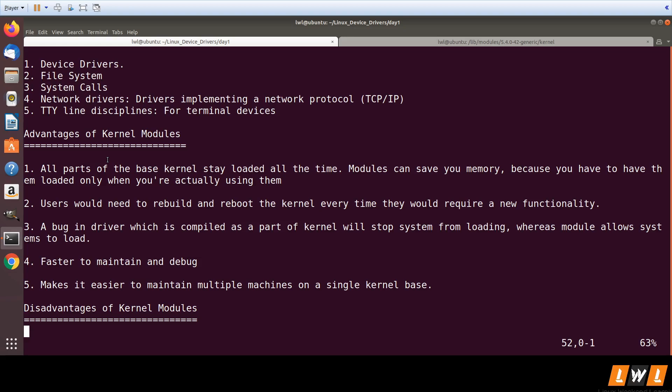If there is a bug in a driver configured as a kernel module, the kernel will not freeze. But if there is a bug in a driver that is part of the base kernel, the kernel will stop loading entirely. It is faster to debug because there is no recompilation and no reboot required. You can also maintain multiple systems with a single kernel base — common base functionality for all systems, with modules for whatever specific hardware is connected.